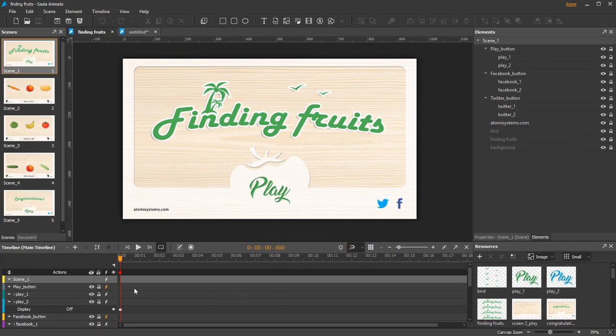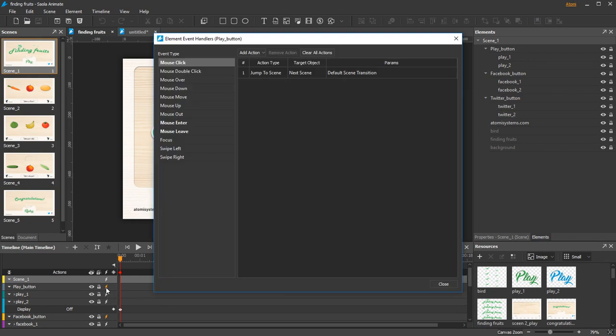For the interactivity, you can see that the button group holds three events: mouse click, mouse enter, and mouse leave.